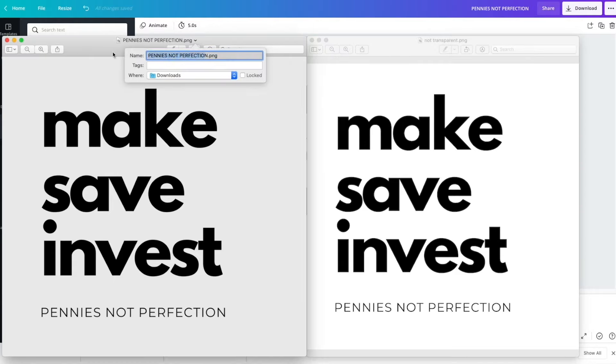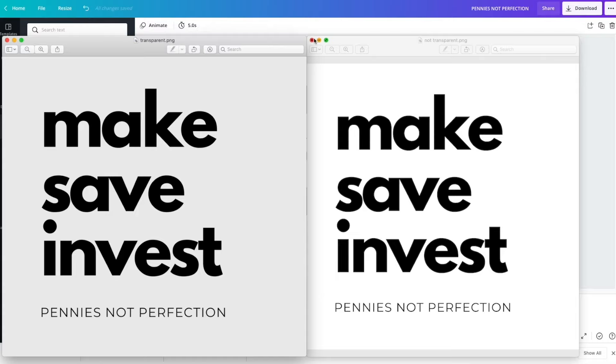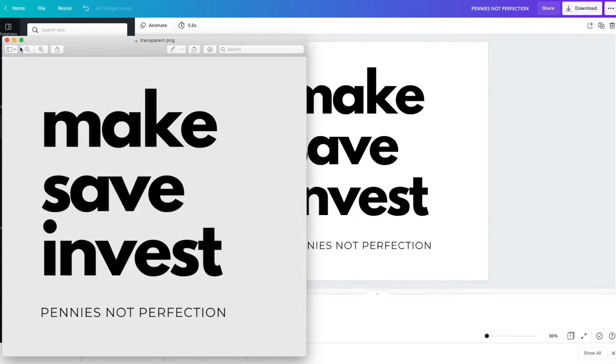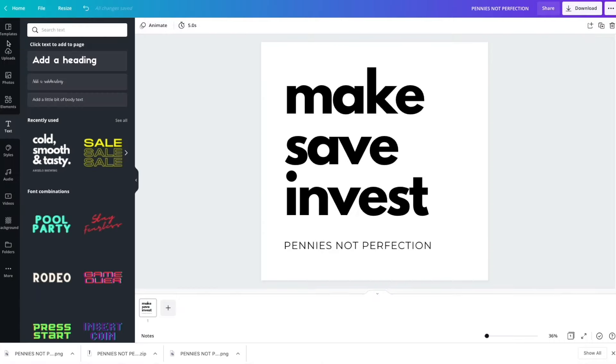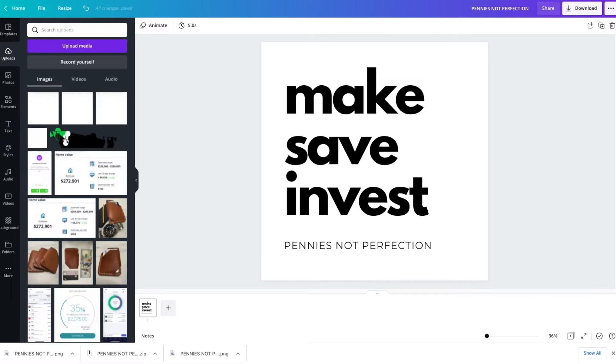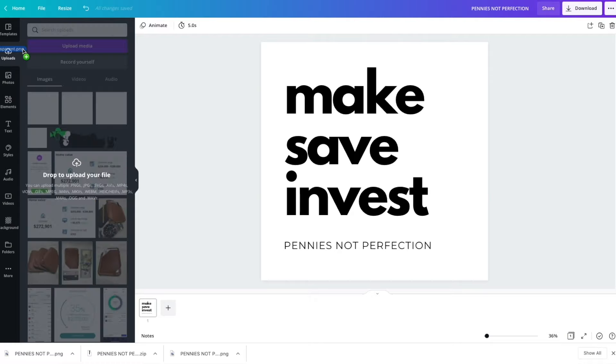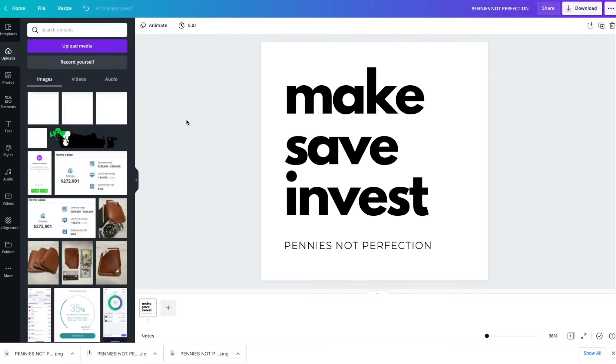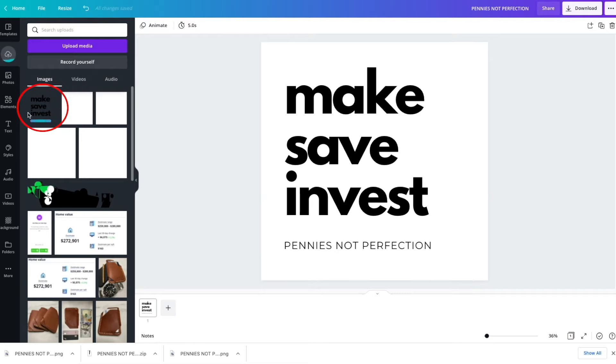Here, I'm naming them transparent and not transparent, just so that when I use them or upload them, you'll see the difference. The next step once you've created a transparent background for your image is to go ahead and re-upload it to Canva so that you can use it in future designs. So I will just upload both the transparent and the not transparent image so that you can see.